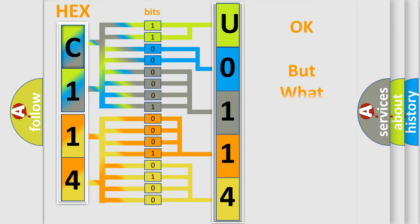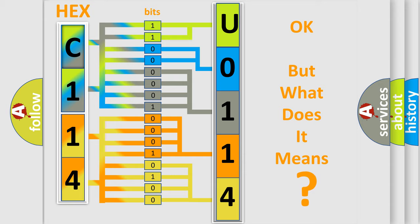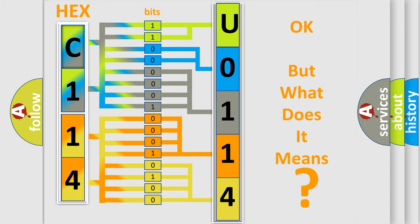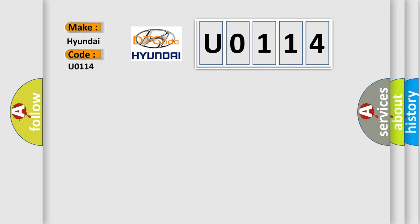The number itself does not make sense to us if we cannot assign information about what it actually expresses. So, what does the diagnostic trouble code U0114 interpret specifically for Hyundai car manufacturers?